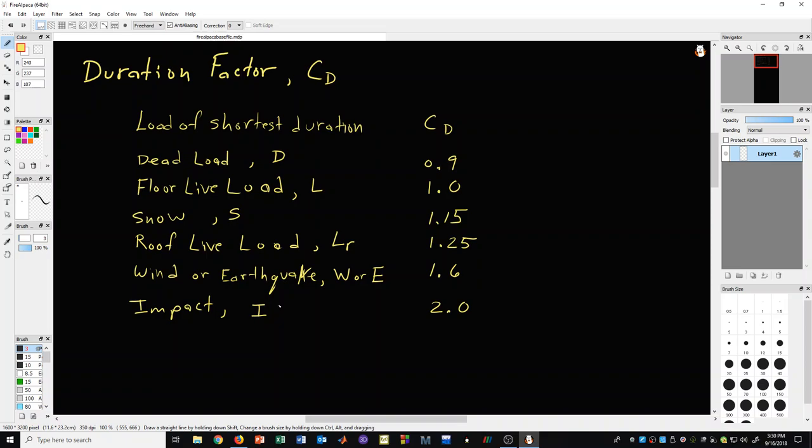With these things in hand, it's easy for a person then to choose the duration factor. And, of course, you have to look through your ASD load combination and ask yourself, what is the load of shortest duration in the particular load combination? And then you pick the corresponding C sub D value. Hopefully that's helpful to you.